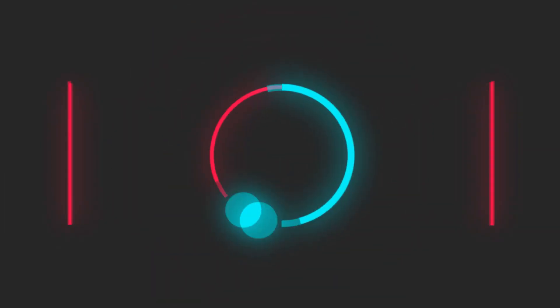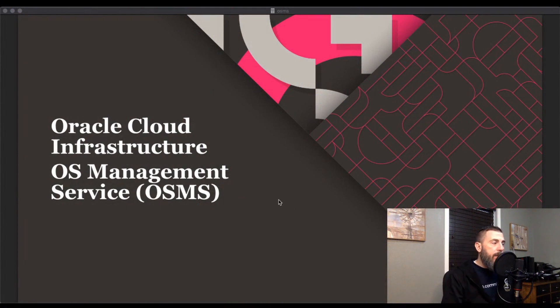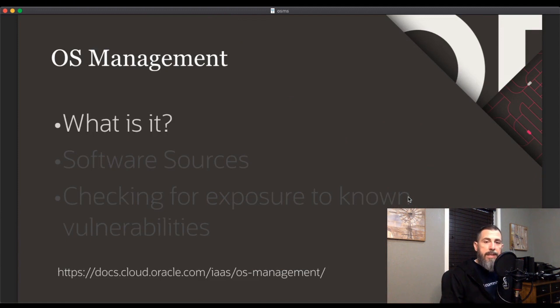Hey, I'm Todd and in today's video we are going to take a look at the Oracle Cloud OS management service. Today we're going to talk about what it is, software sources, and some of the other features of the OS management service.